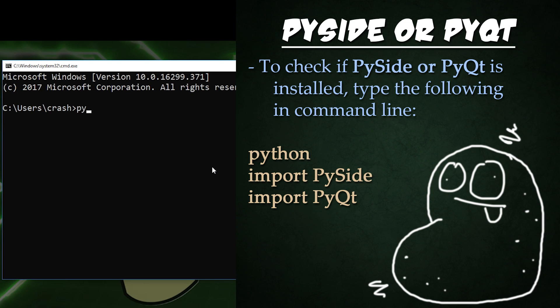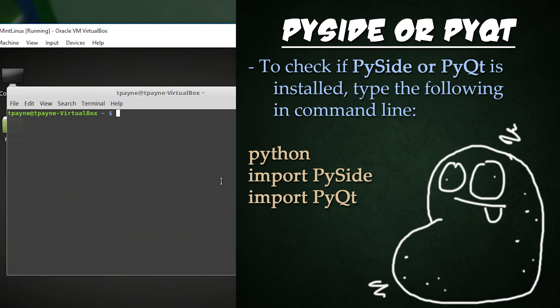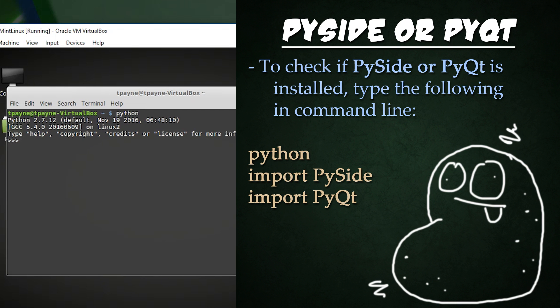To check if you have PySide or PyQt installed, enter the following lines into your terminal, command line, or console: Python, which simply starts up Python, import PySide, and import PyQt. If there are no errors following these commands, you'll know that you have both installed successfully.